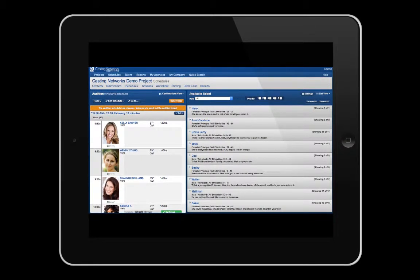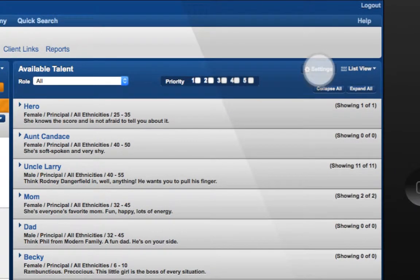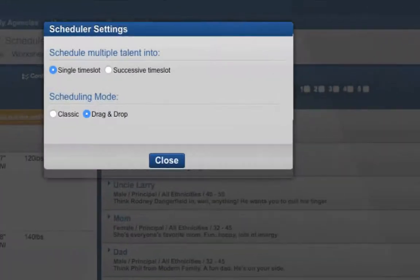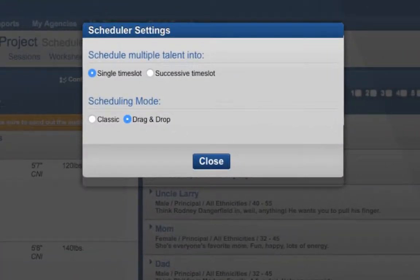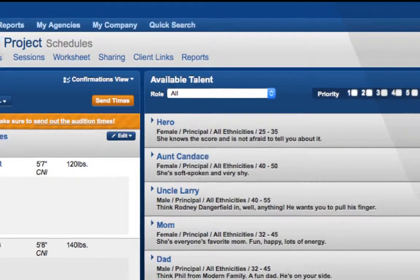The first thing you will need to do is click on Settings, and then, underneath Scheduling Mode, switch from Drag and Drop to Classic and hit Close.